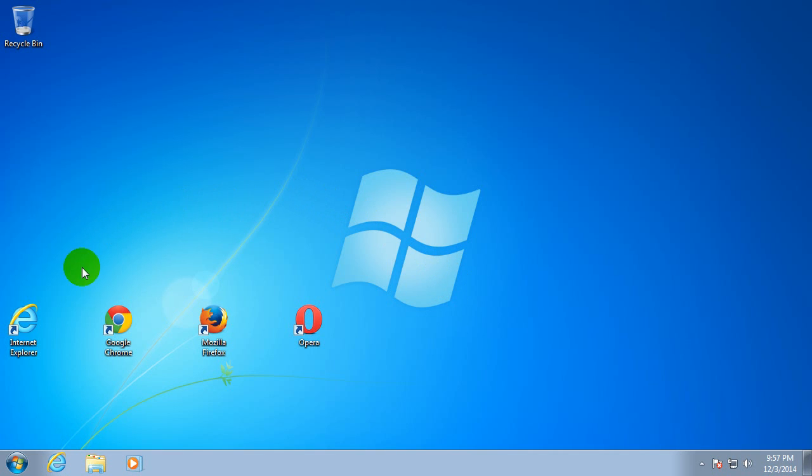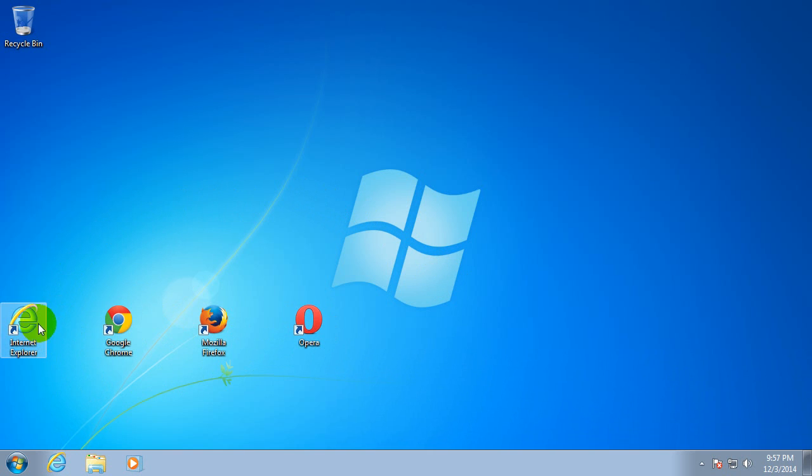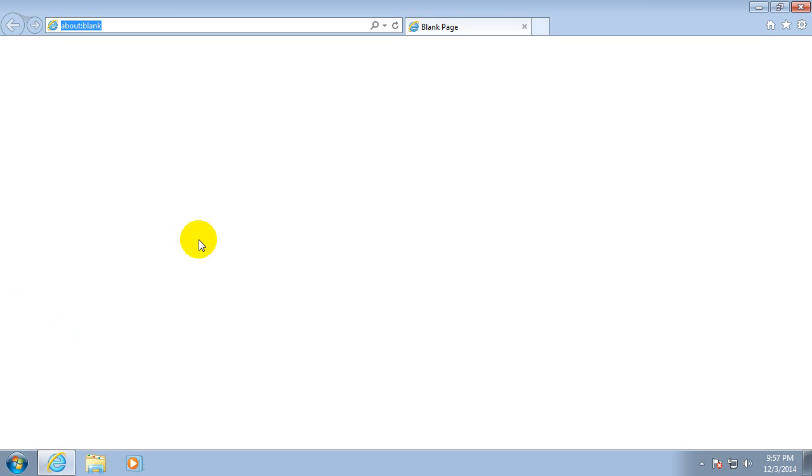Okay, this is a tutorial on how to show passwords on different websites. To show some passwords, let's start with Internet Explorer and go to a website that has a password field.